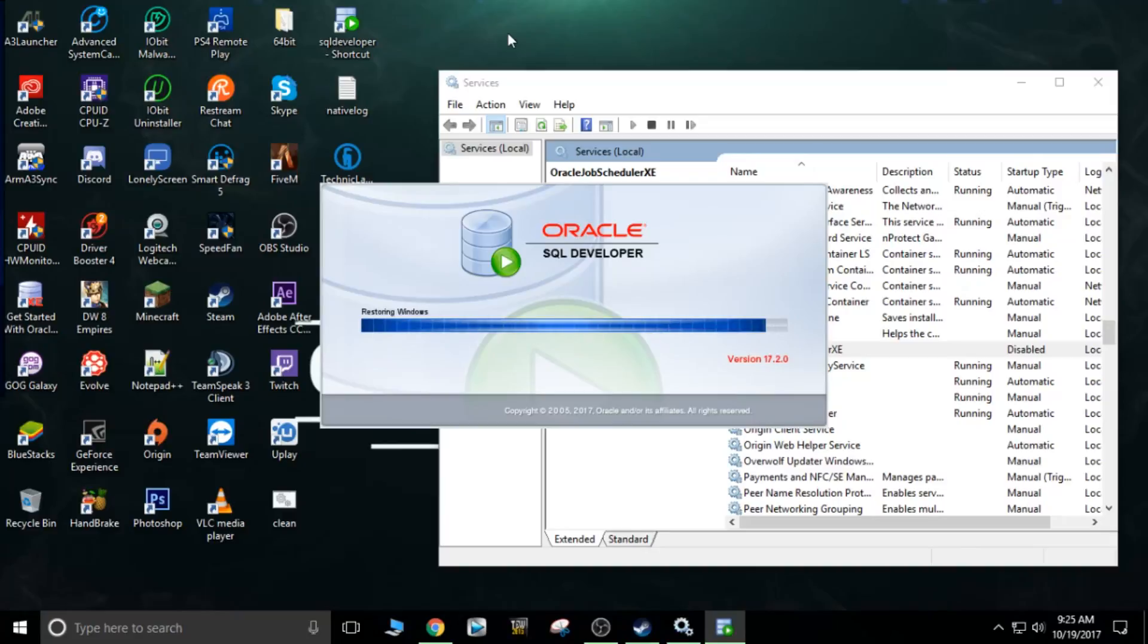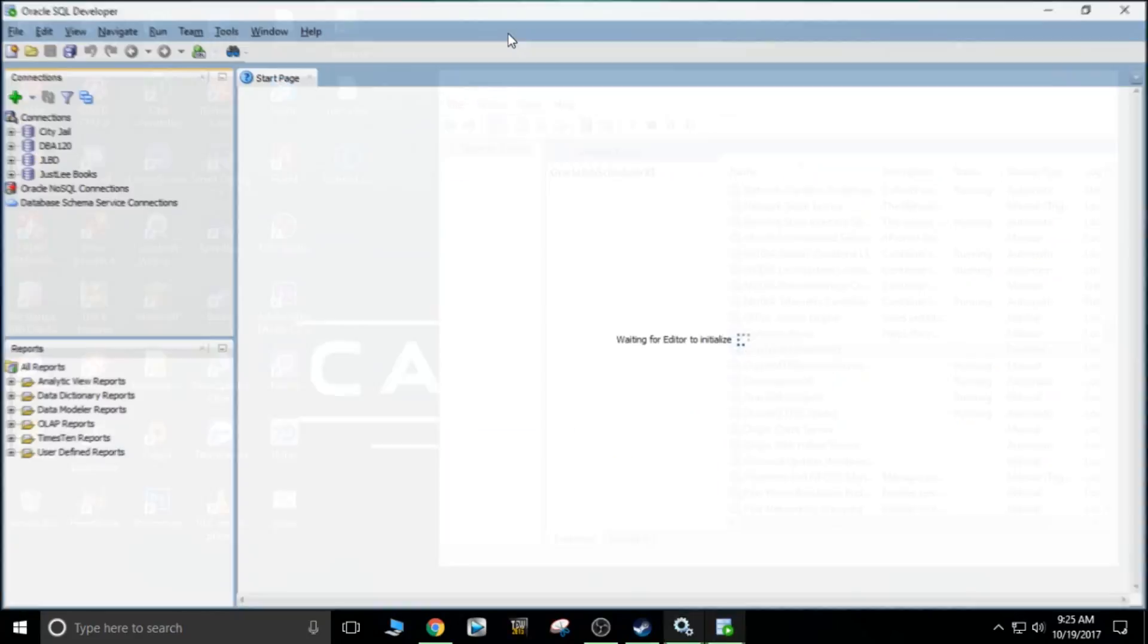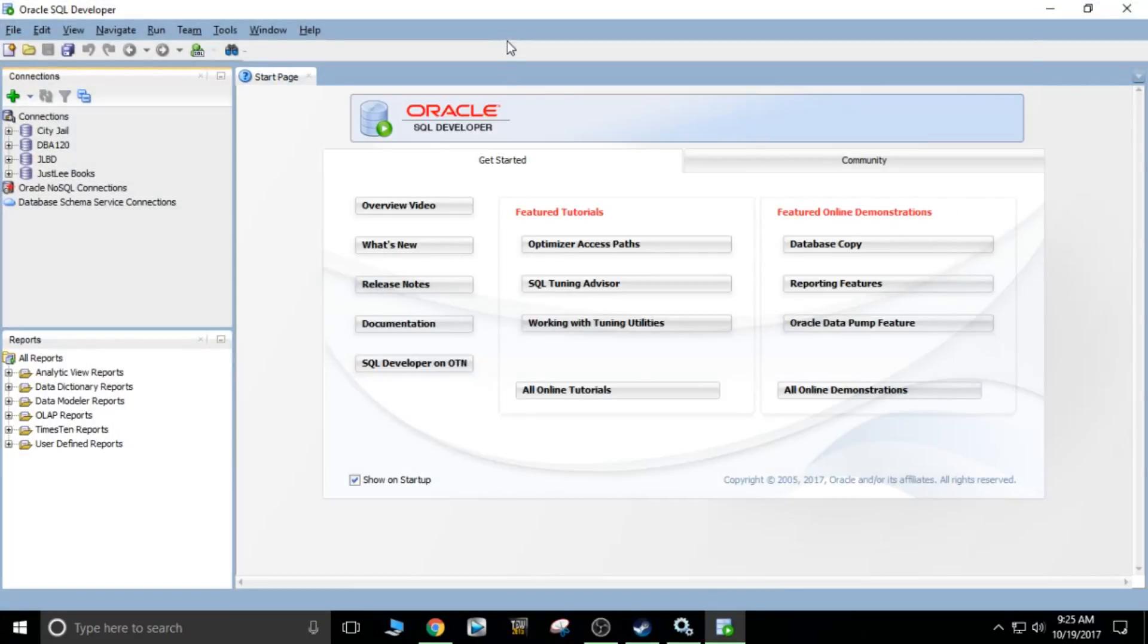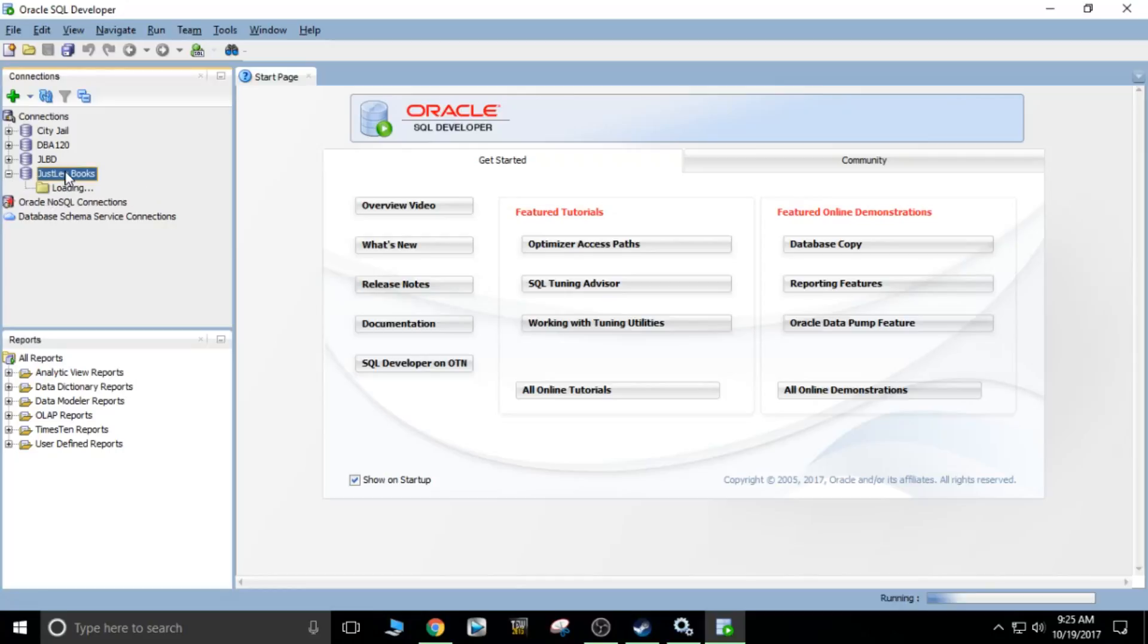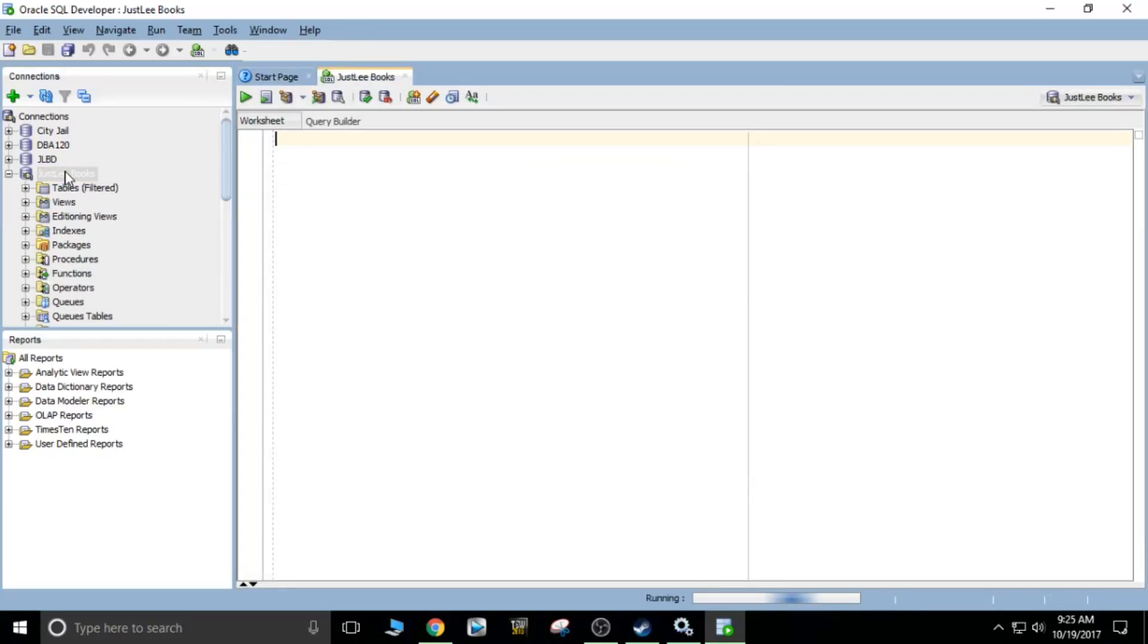And then we'll get into our database from there. So we'll click on the Just Leave Books, and running, running, running. We're in.